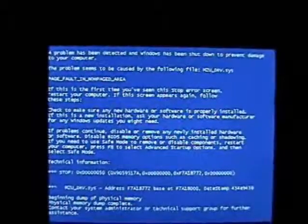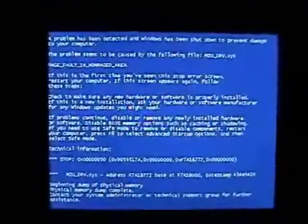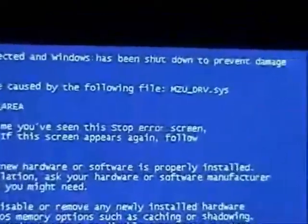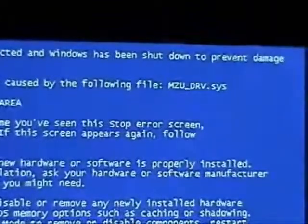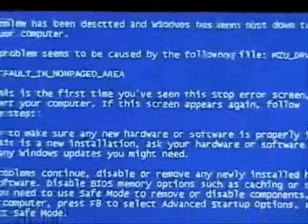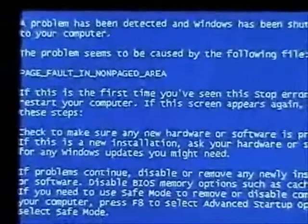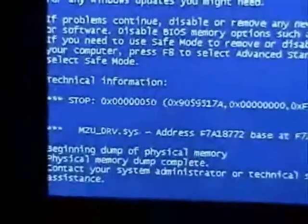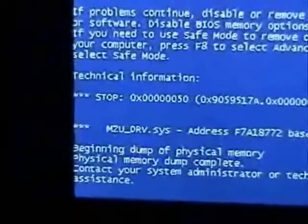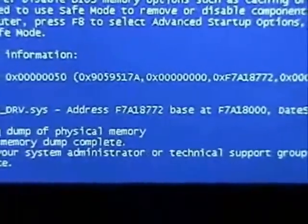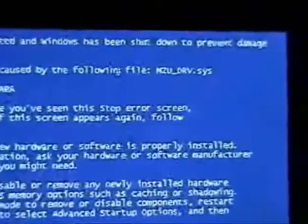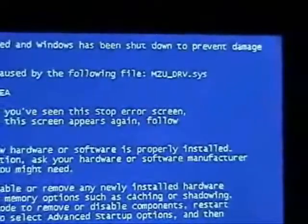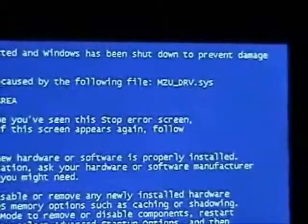OK, this time we got a new blue screen since we uninstalled the video driver. This time it tells us what file it got locked up on. It's MZU_drive.sys. It caused a page fault in the non-paged area. Down here again it shows that file address and tells us where it happened in the memory. Now we can do a Google search for that MZU_drive.sys and find out what it's attached to and then we'll know where our problem lies.